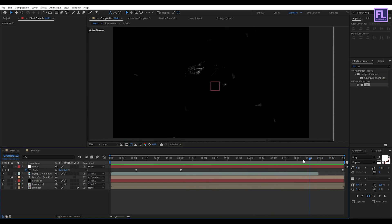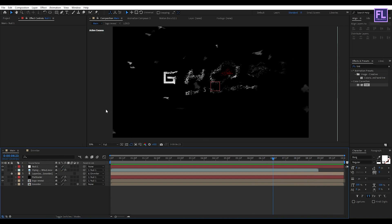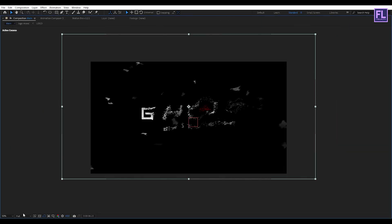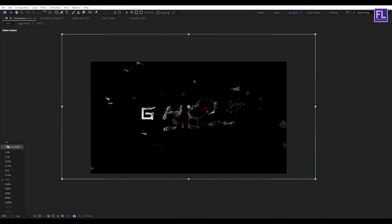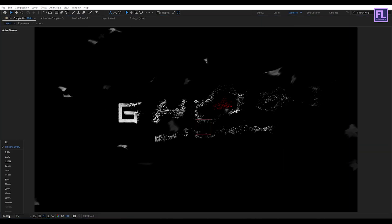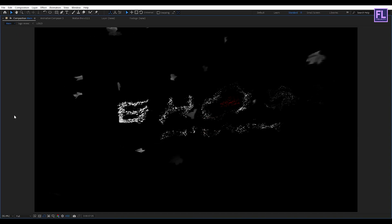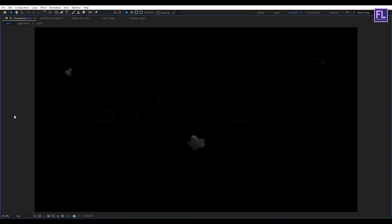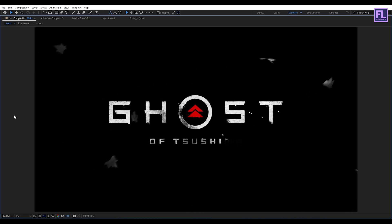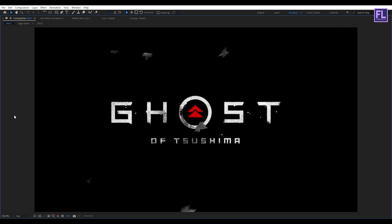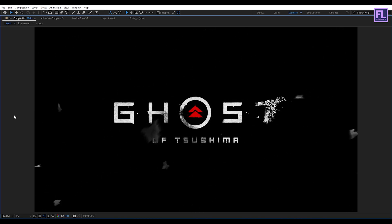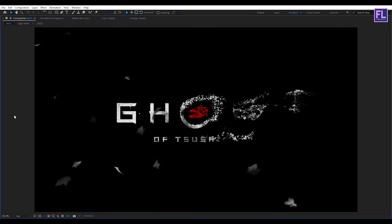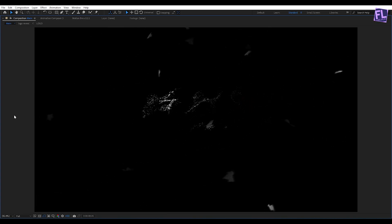Our animation is complete. Let's RAM preview this. I hope you like this tutorial — thank you very much, I will see you in the next video, till then peace out.